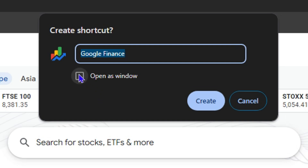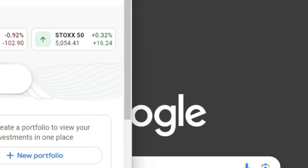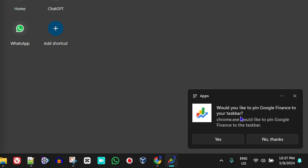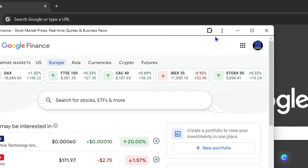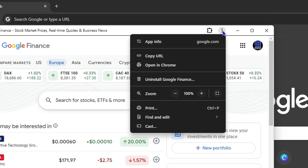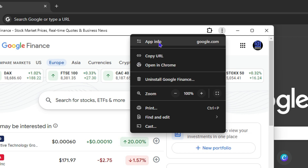All you need to do is check 'Open as a window' and then click Create. And voila — look on the lower right-hand side: Google Finance is installed as an application. To prove it's an application, click the three dots up here and you can see it says 'Uninstall Finance' — you can only uninstall an application if it's an application. You can also see it says 'App Info' here as well.